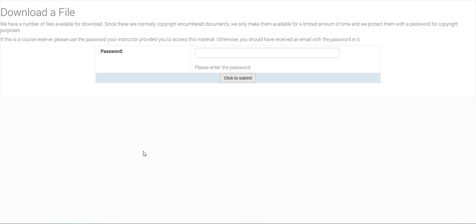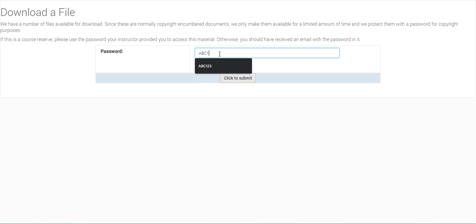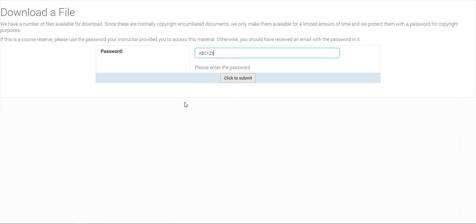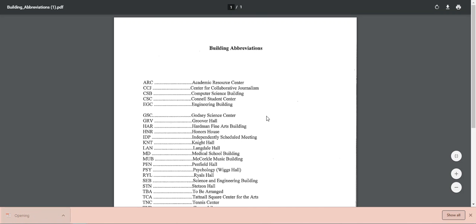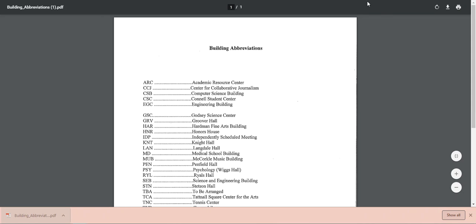It's going to ask you for a password to the document. Your professor will provide that password to you. You'll now be able to download and save the resource. See here's our digital course reserve.